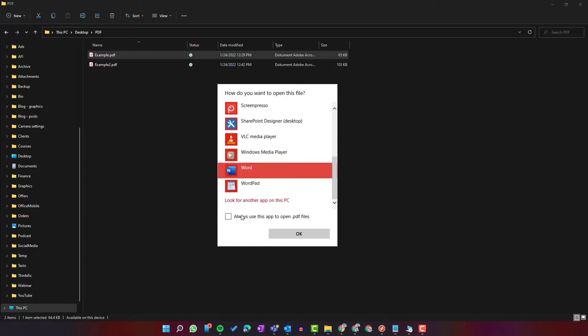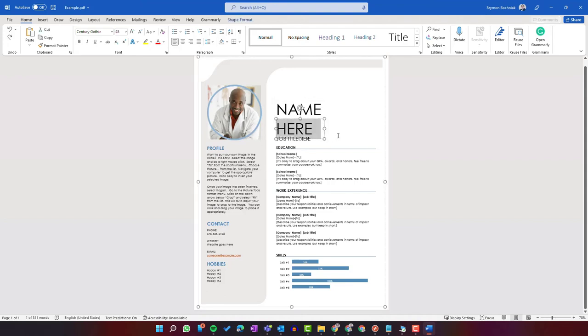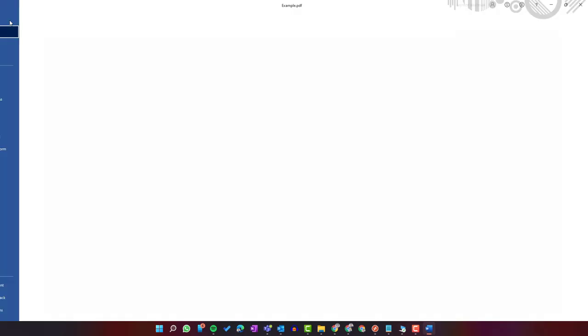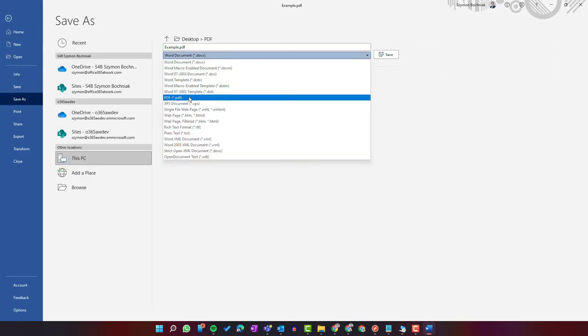Remember not to select 'Always use this app to open PDF files.' We want to use Word only to edit a specific file. The PDF file is converted in Microsoft Word, and you can start to edit this file and later save it again as a PDF format.